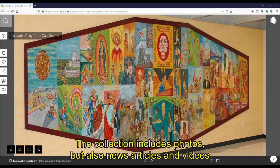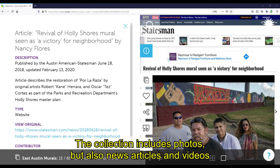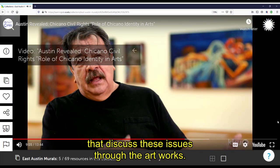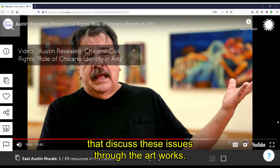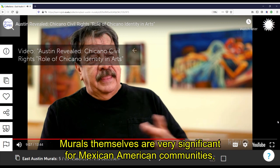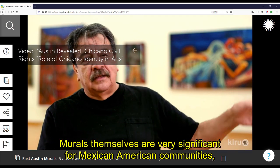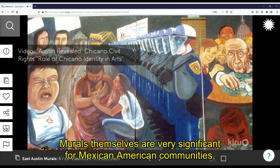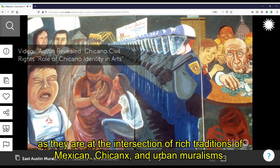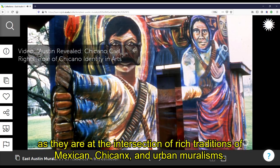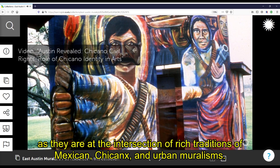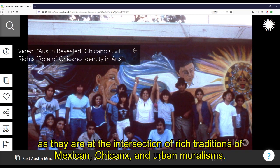The collection includes photos, but also news articles and videos that discuss these issues through the artworks. Murals themselves are very significant for Mexican-American communities, as they are at the intersection of rich traditions of Mexican, Chicanx, and urban muralisms.